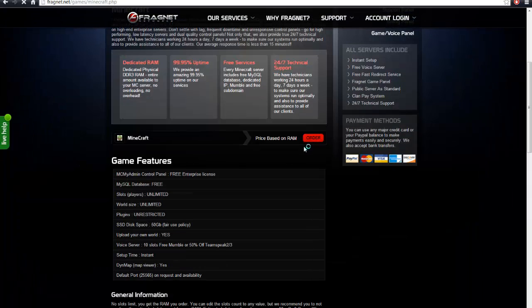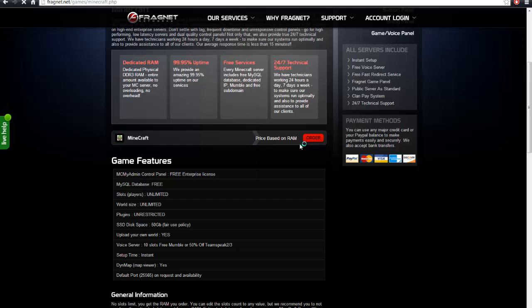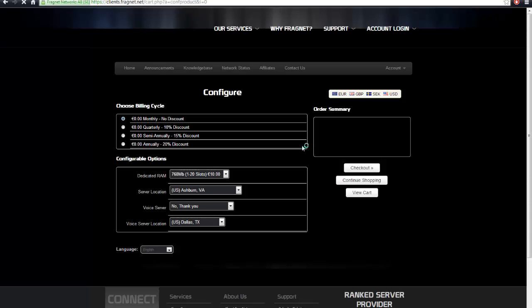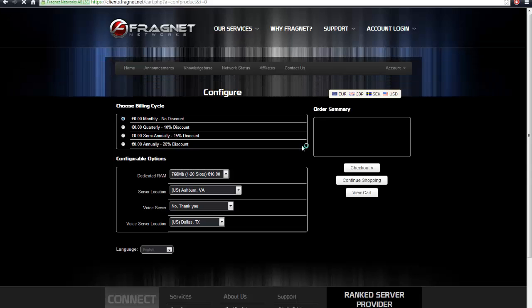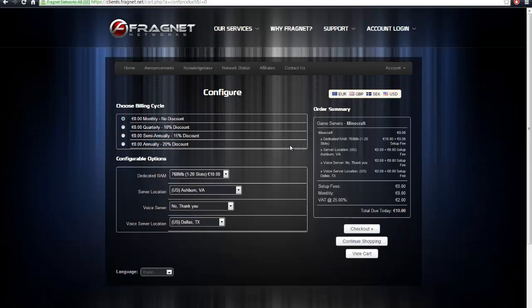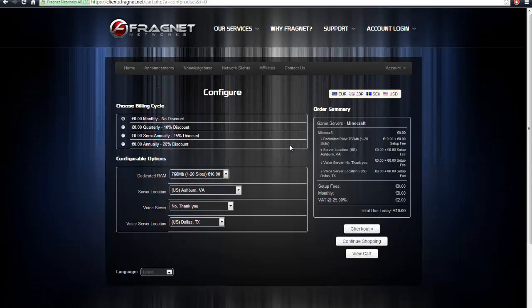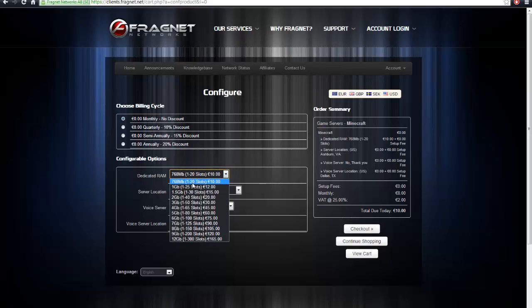You can look at all the prices, and keep in mind that these are in Euros, and basically a U.S. dollar is worth a lot less than one full Euro. So one gigabyte of RAM is about 12 Euros a month, which translates to about $15, $16.